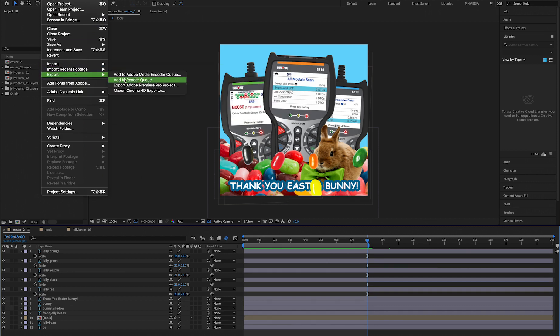I realized that some people were choosing the first one, Add to Media Encoder Queue. So what Media Encoder Queue does is it's actually a separate render engine that helps you queue up different Adobe renders that you might have.